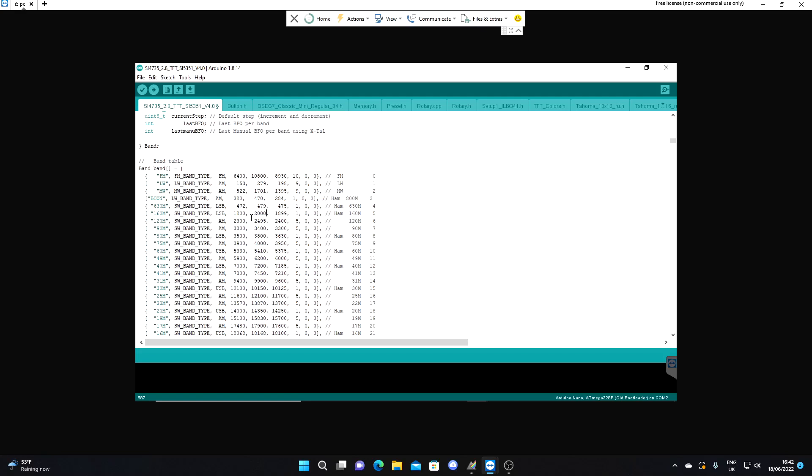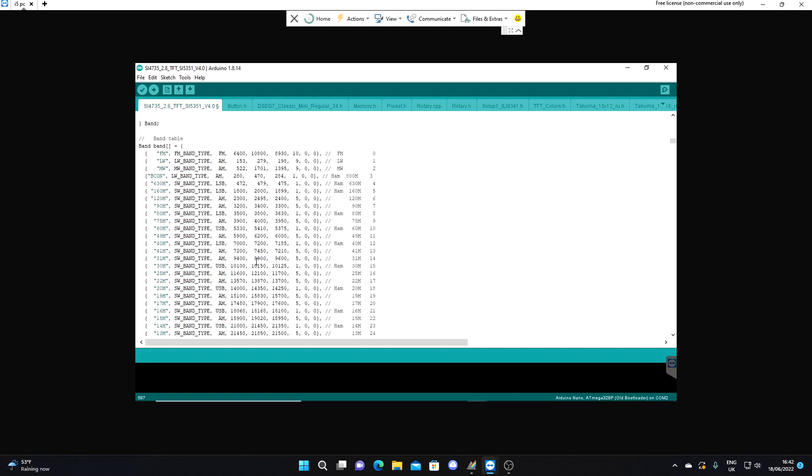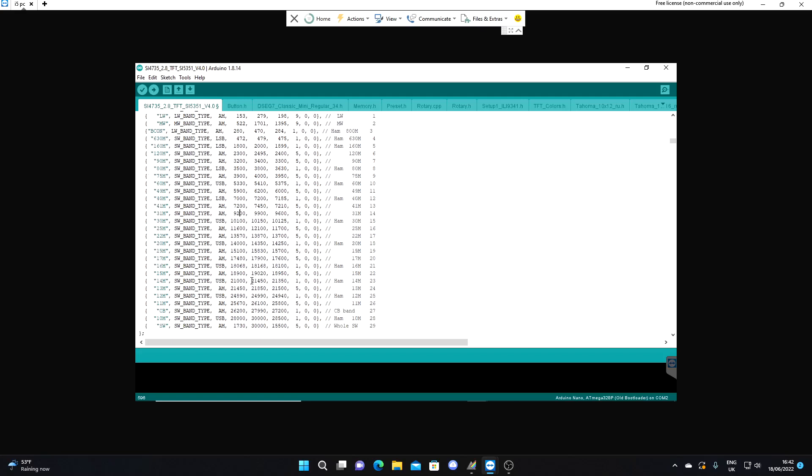I'll just have a quick scan through. I think 31 meters and 49 meters - if you're into your 49 meter band pirates and so on, you might want to give that a bit more headroom as well. We'll leave that for the time being. 31 meters definitely I would start that at 9200.